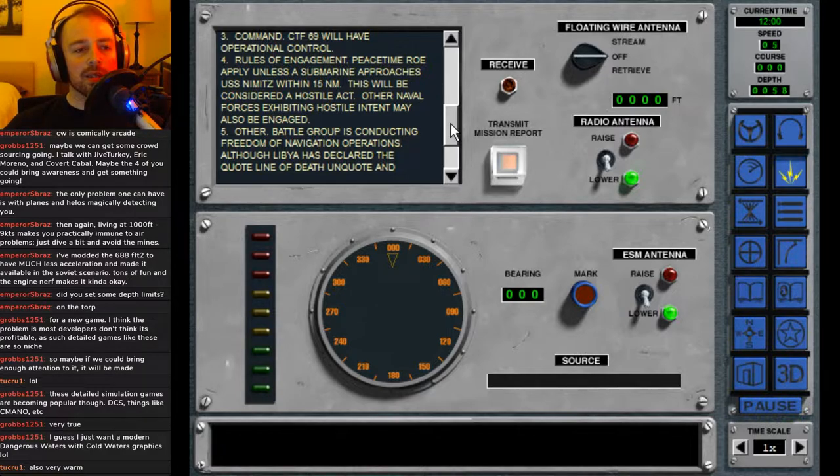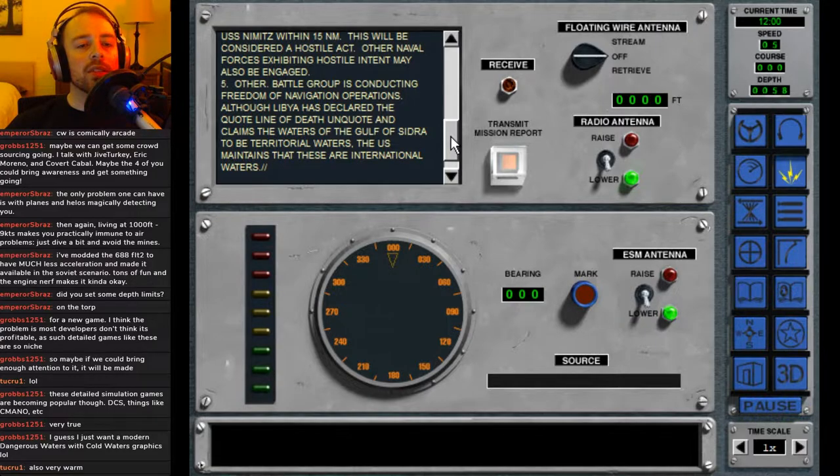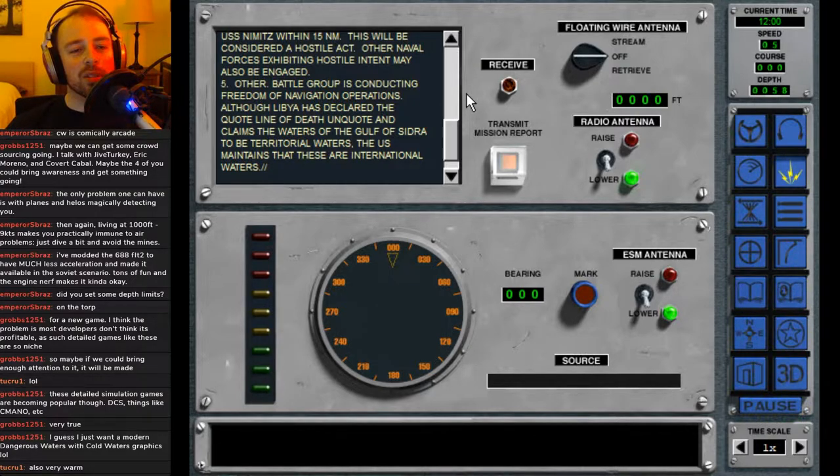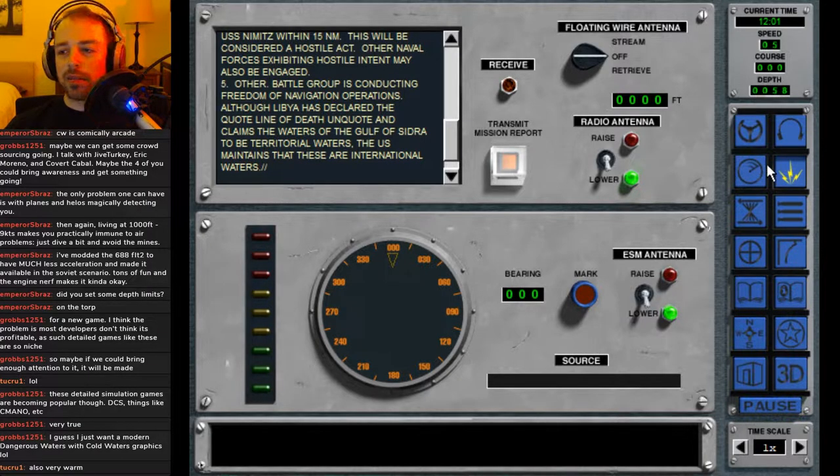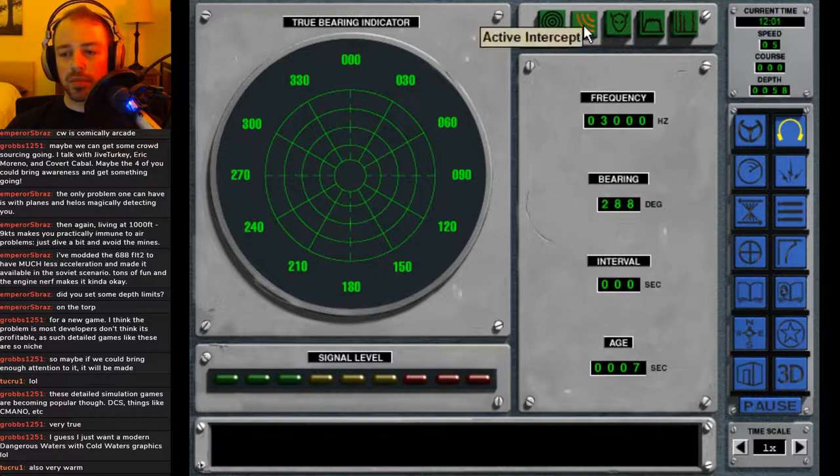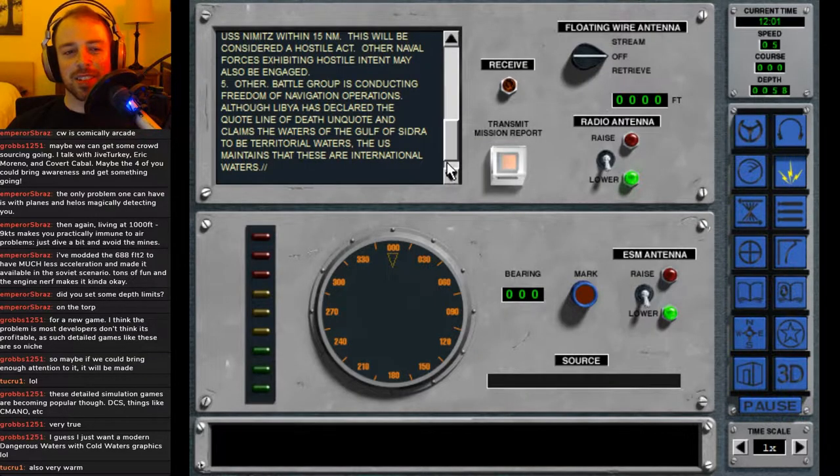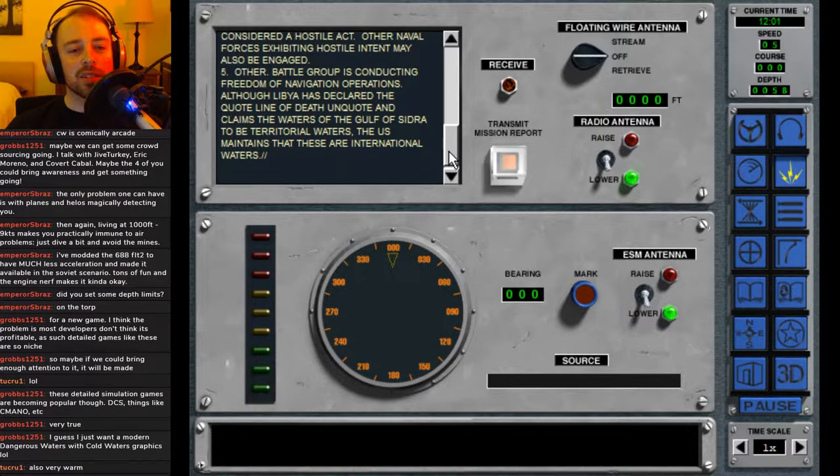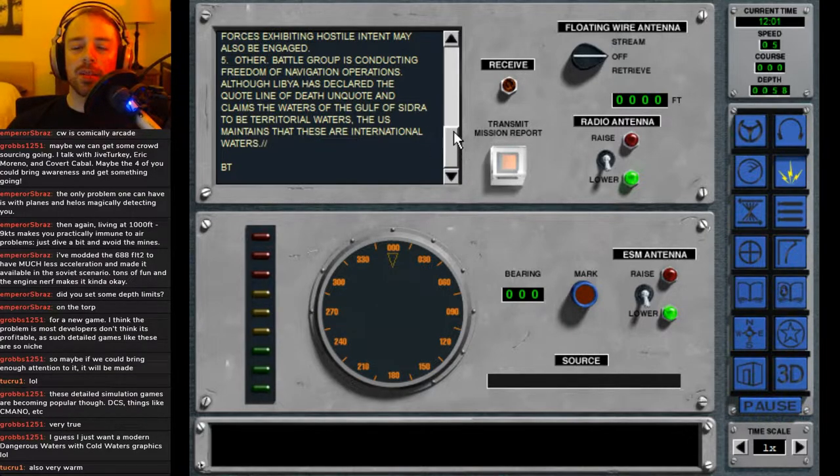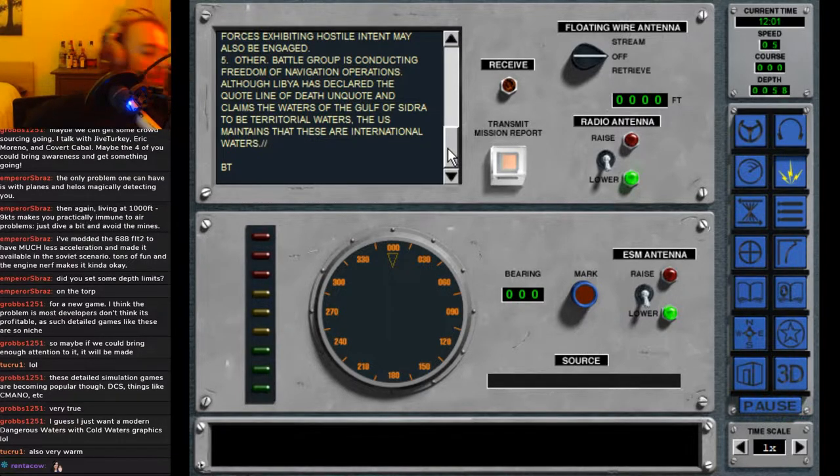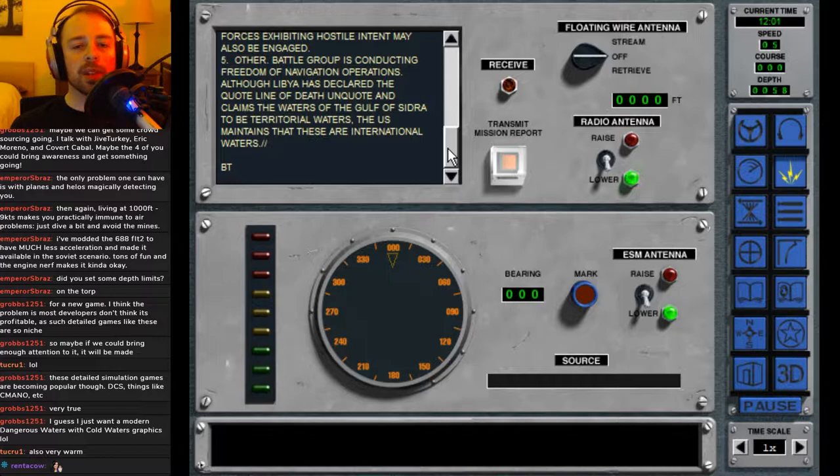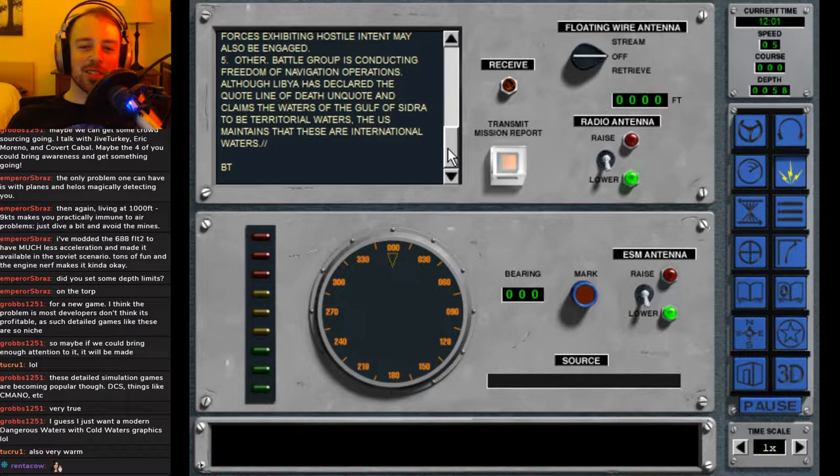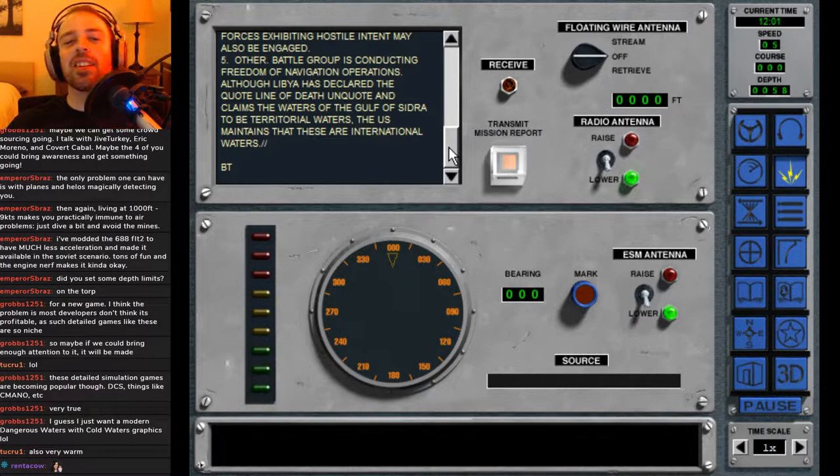Vague statement is vague. Other battle group is conducting freedom of navigation operations, although Libya has declared the quote 'Line of Death' and claims the waters of the Gulf of Sidra to be territorial waters. That sounded like a sub ping. I guess they use a different noise for that one because that's definitely a sub ping in Dangerous Waters. The U.S. maintains that these are international waters. That's the submarine ping—I don't remember what it sounds like in the stock game.